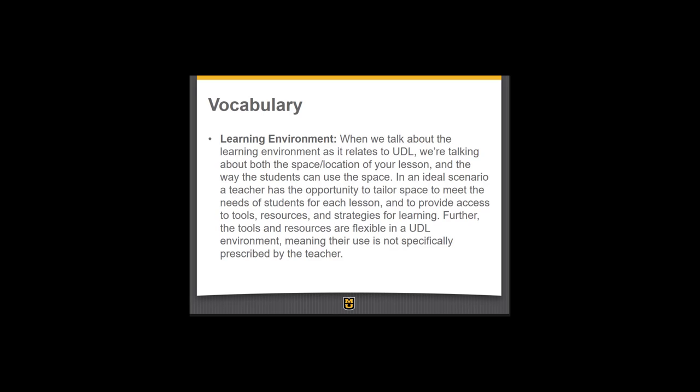When we talk about the learning environment, we're talking both about the space in which the lesson takes place, but also about the lesson itself — the attitude, the feeling that comes out of your classroom. In an ideal scenario, a teacher has the opportunity to tailor the space to meet the needs of the students for each lesson, to provide further access to tools, resources, and strategies for learning. The tools and resources are flexible in a UDL environment, meaning that not every student is going to access the same things in the same way, but the learning environment will provide options for the students.